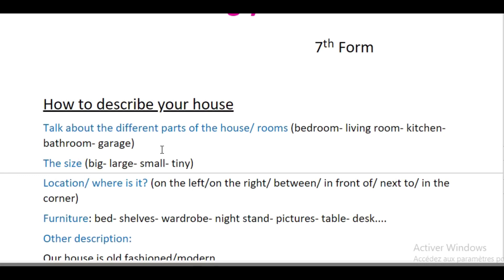You can talk about the size: our house is big, our house is large, or it is small, it is tiny.